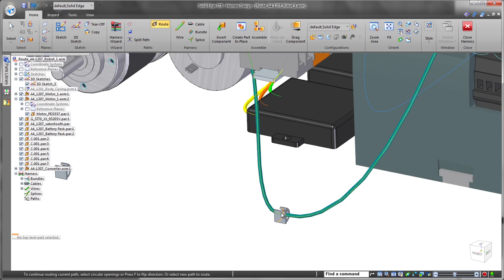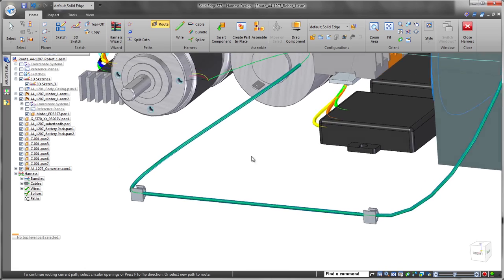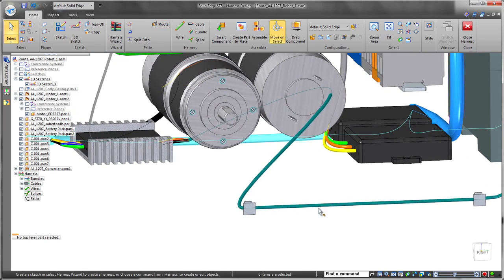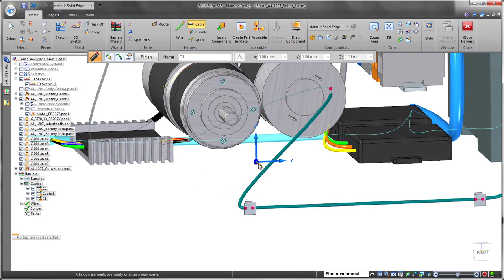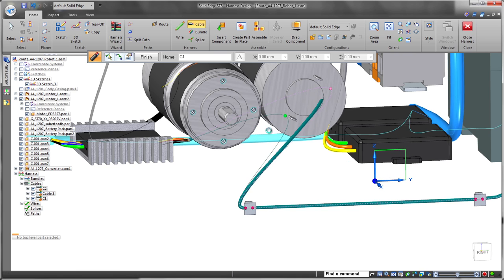Solid Edge ST8 provides the ability to automatically route wires and cables through existing clips, saving time and effort. In fact, wires can be associated with any circular faces, even partial rounds.